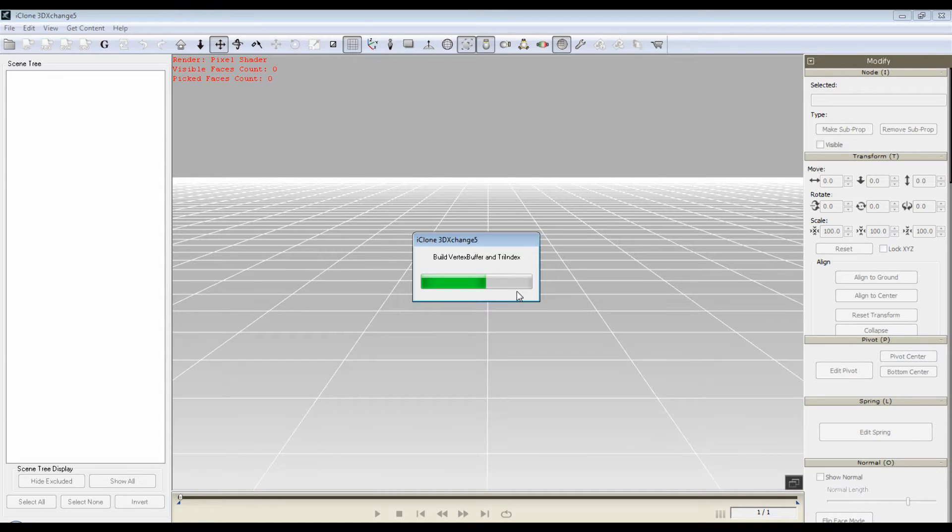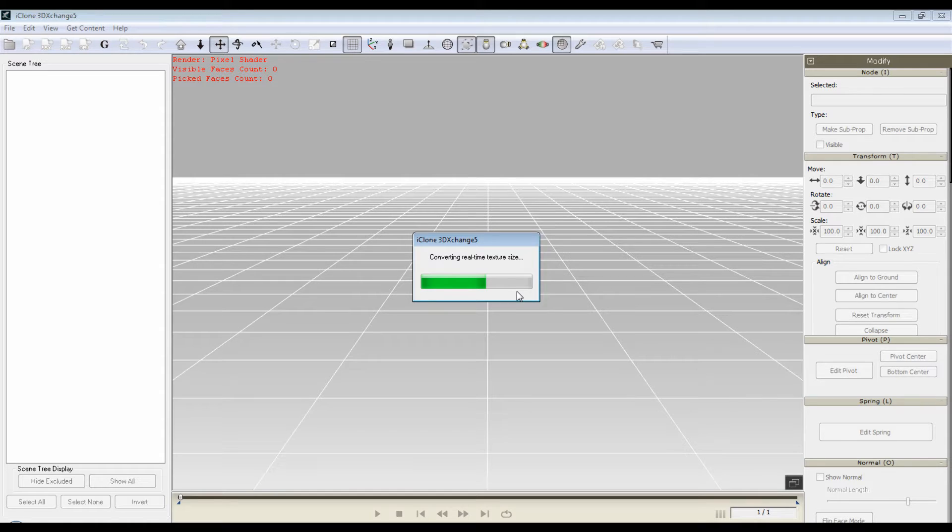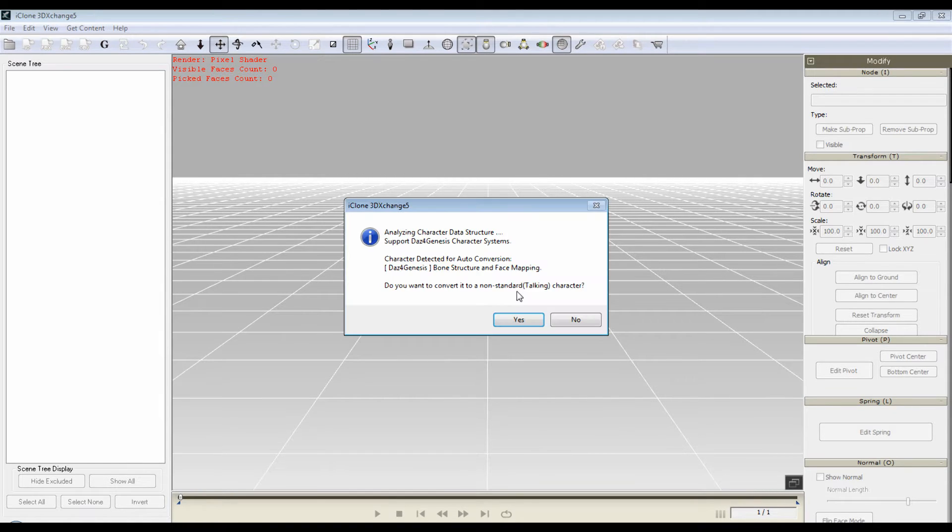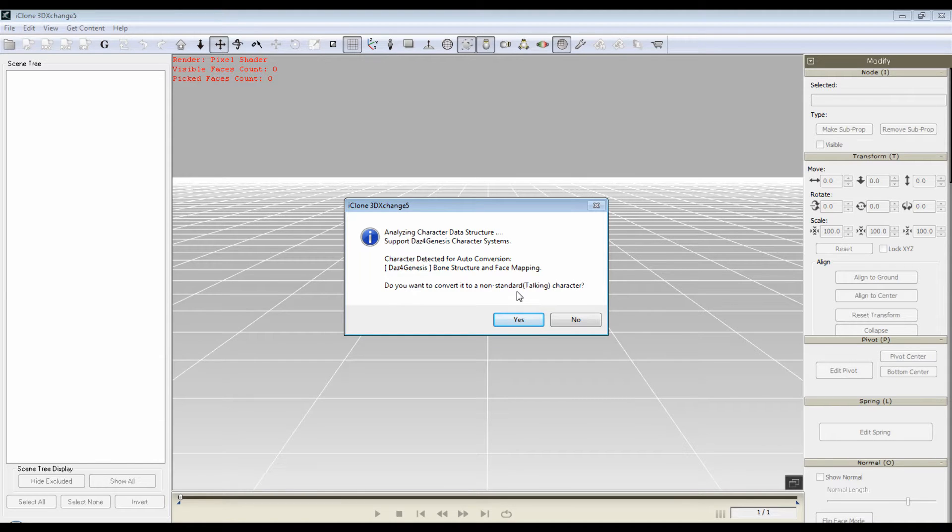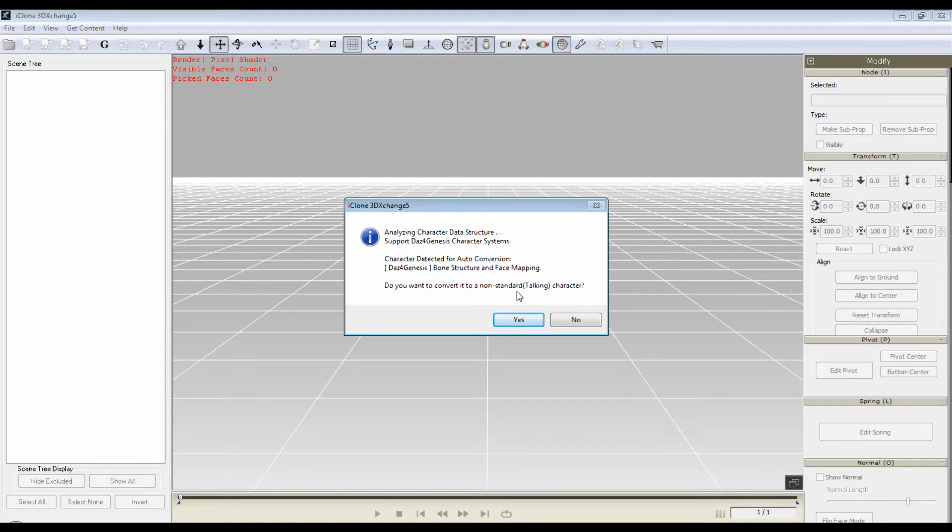You're going to get two or three prompts here. One's going to be about the talking character Genesis face mapping, which is the first one that comes up. You just say yes to it if you want to make it a standard talking character. You don't have to, but in this case this is a demo for that process so I'm going to say yes.